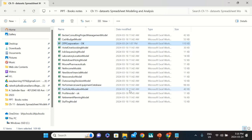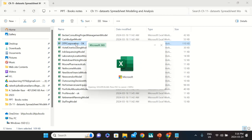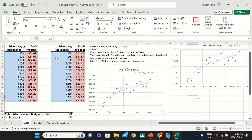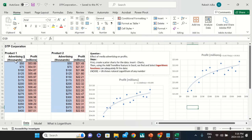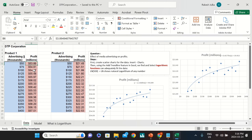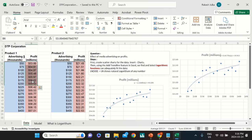I'm going to explain how to create spreadsheet modeling and analysis. We have a couple of data files for DTP corporation that I'm going to open today. There are some advertisement expenditures — for example, a $50 expenditure on product one gives a profit of 53.89. As you can see, advertisement expenses are going up and there are small changes in profit for both product one and product two.